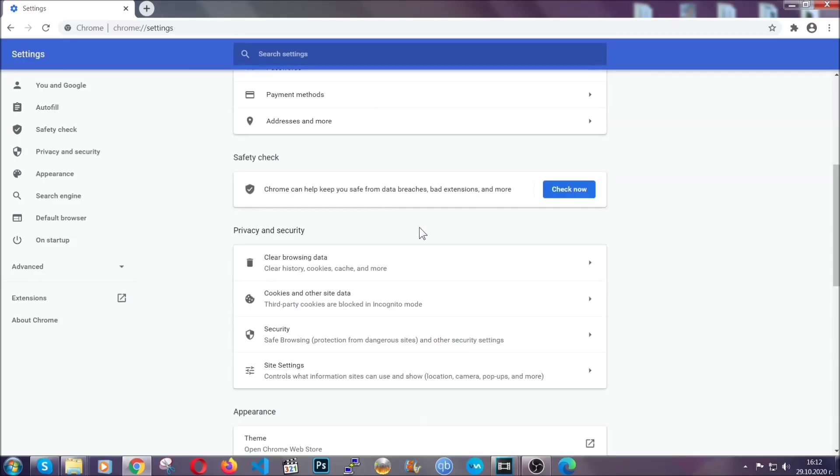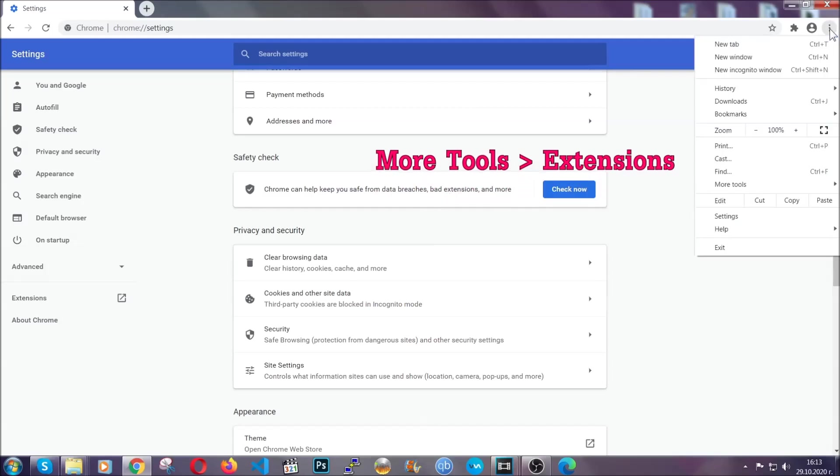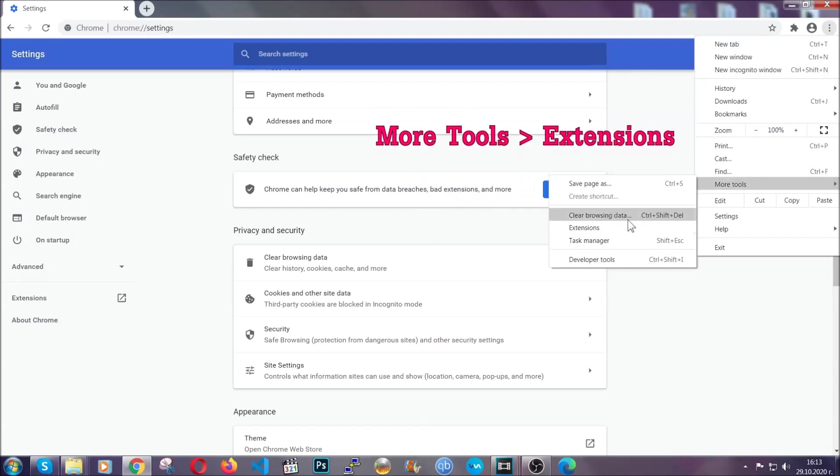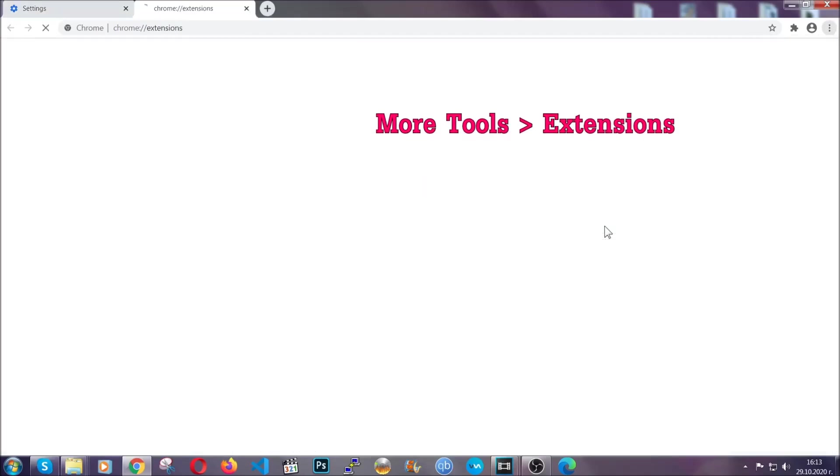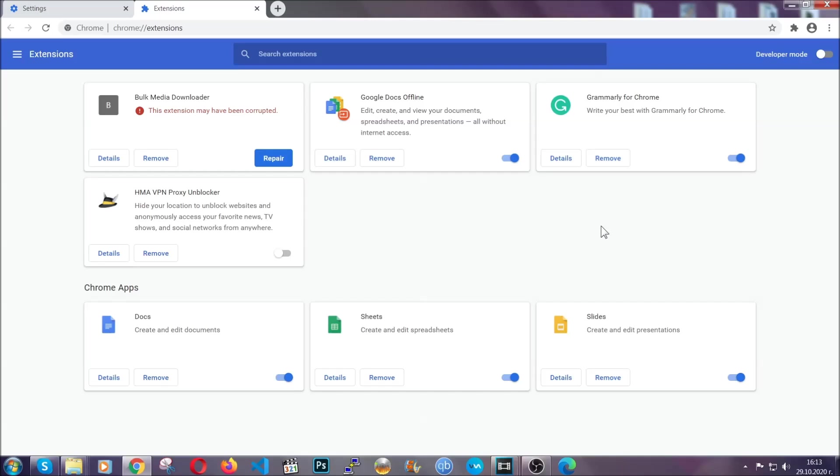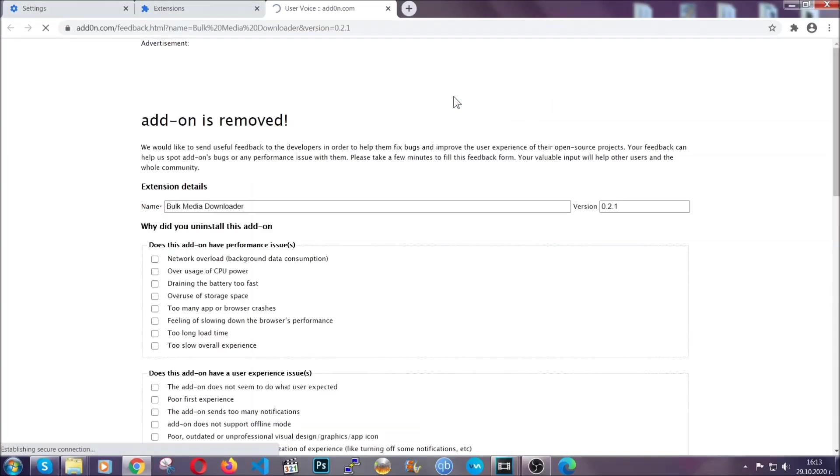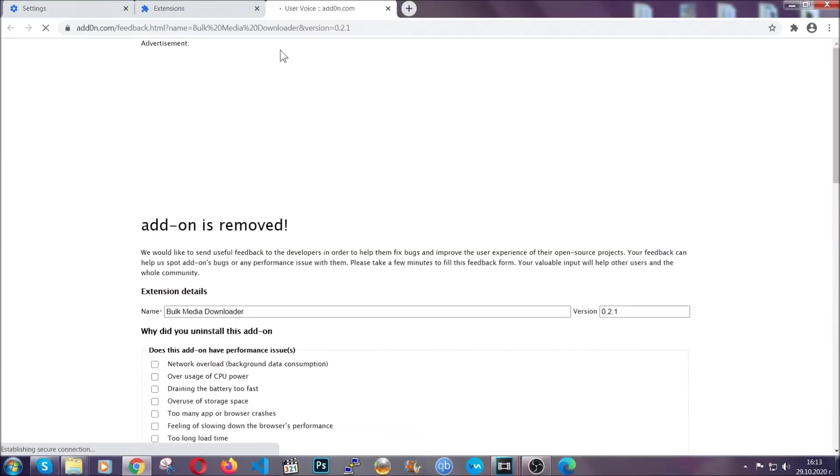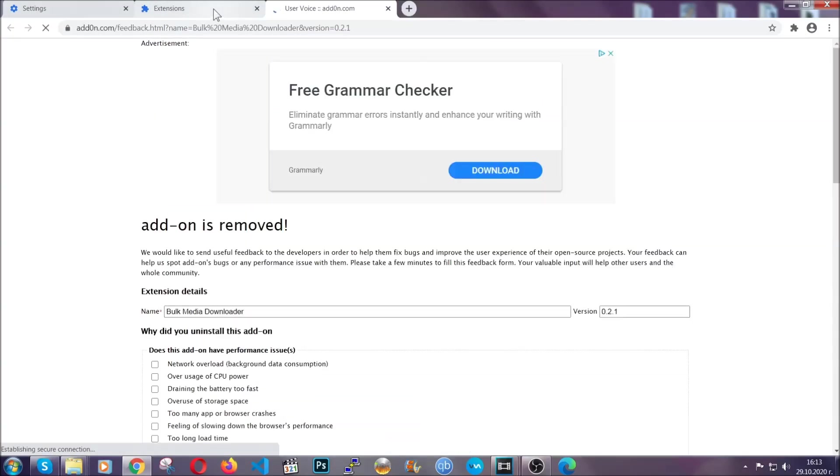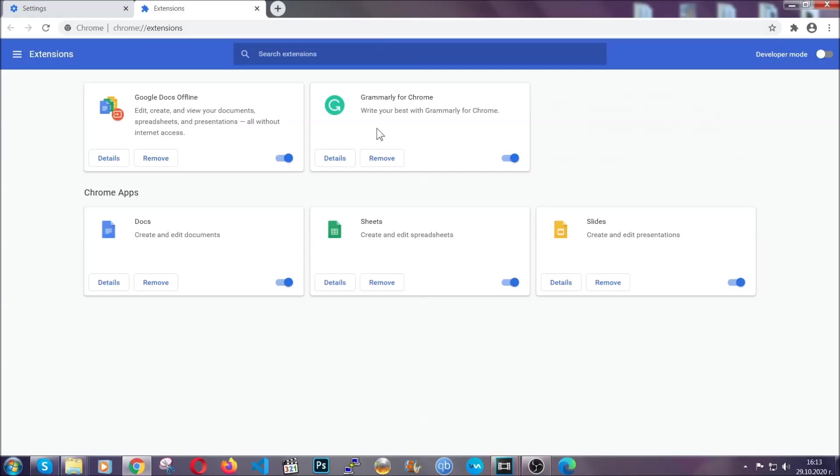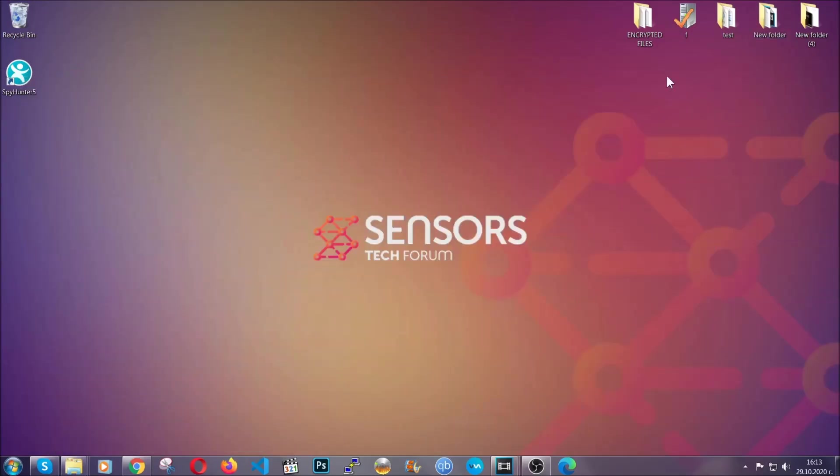To clear any malicious extensions you're gonna click on the three dots on the top right, more tools and then extensions. Locate any suspicious extensions and click on remove to get rid of them. And basically that's it guys. We've now taken care of how a removal would go with Google Chrome. Now let's go through Mozilla Firefox.